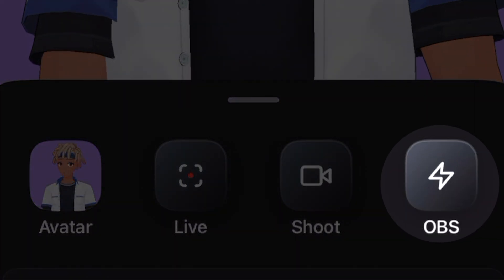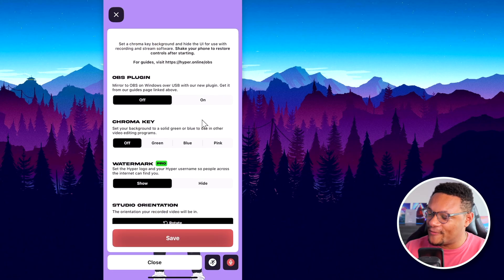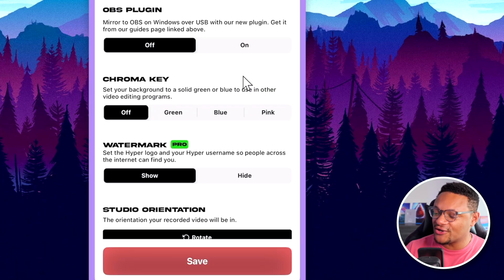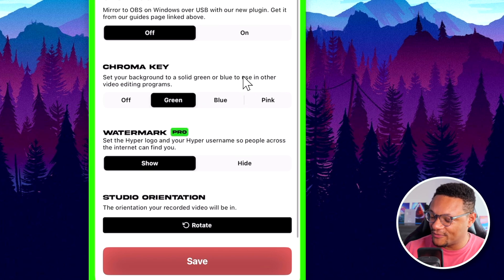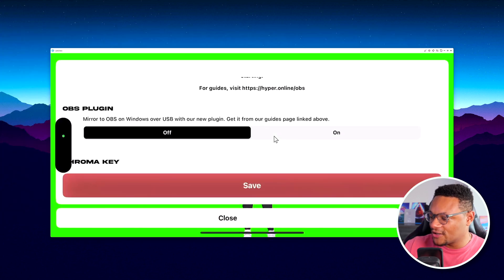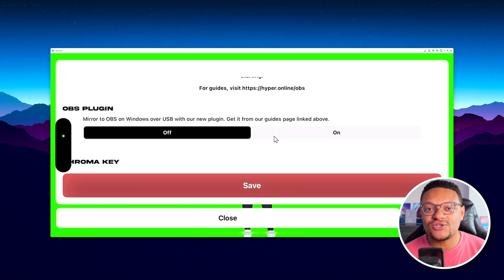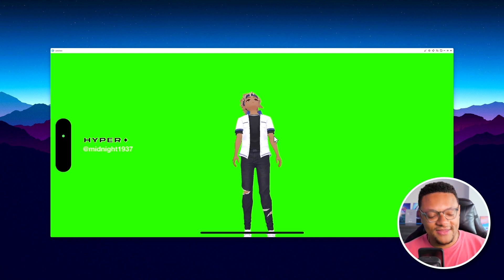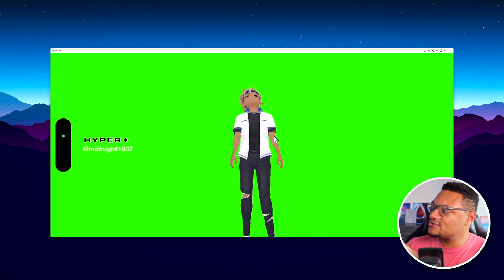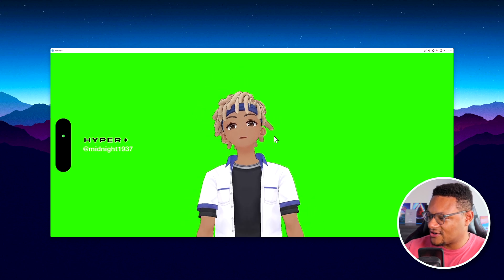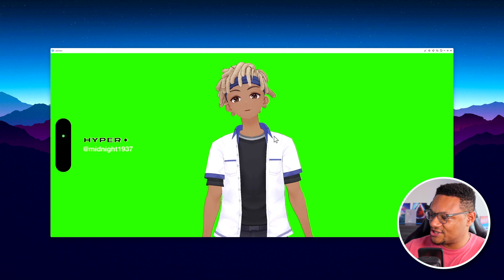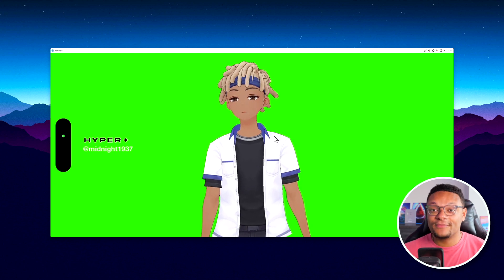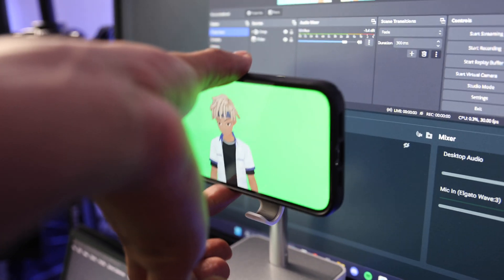Back in the Hyper application, go to Setup OBS. This time keep the OBS plugin option turned off. Set chroma key to green. Scroll down to orientation and rotate it for the best quality possible. Once set, select Save, then use two fingers to zoom in and control how close you are to your avatar, and your pointer finger to adjust positioning. Once it looks good, place your phone on your mount.